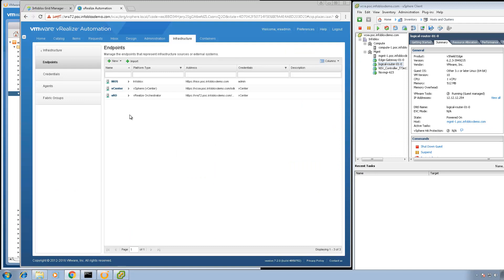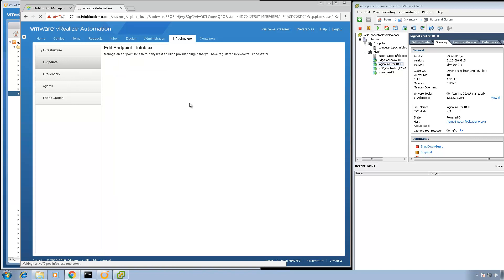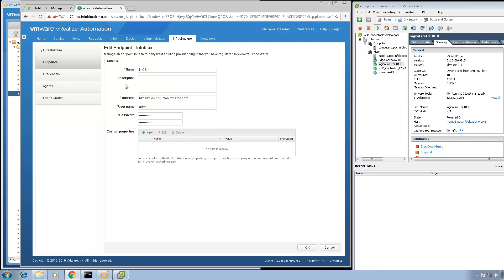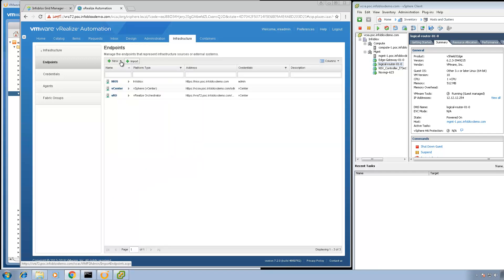We're going to demonstrate the tight integration between Infoblox and VRealize Automation 7.2. Before we jump into the demo, I'd like to provide an overview of the current lab environment. When you go to the endpoint, you'll notice I have the Infoblox endpoint currently configured. This is a new feature added with VRA 7.1, which enables you to add an endpoint specifically for Infoblox, where you specify the IP address for the Infoblox DDI appliance, username, and password. If you click on New, you'll see something called IPAM Infoblox.